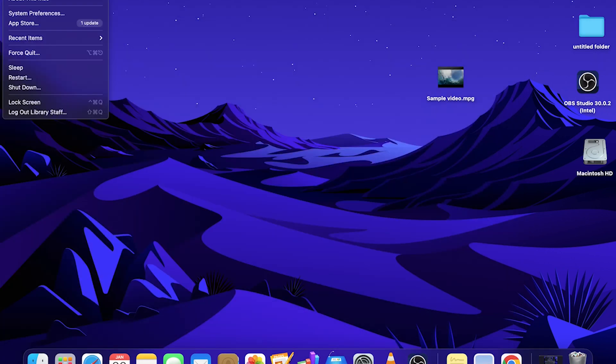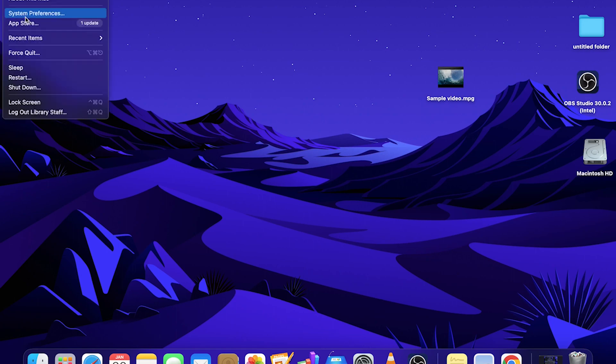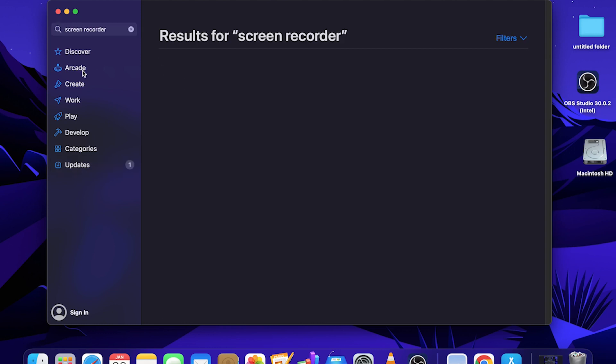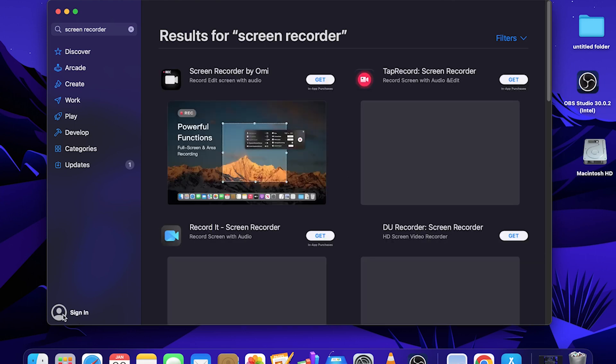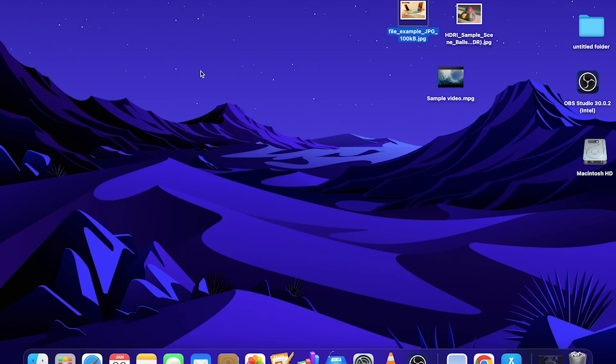You can access the App Store by going up to the Apple icon and selecting App Store. From here you can find apps. For example, I'll type in screen recorder. We'll get some results. In order to use the App Store, you will need to sign in with your Apple account ID or your iCloud ID to get these files.